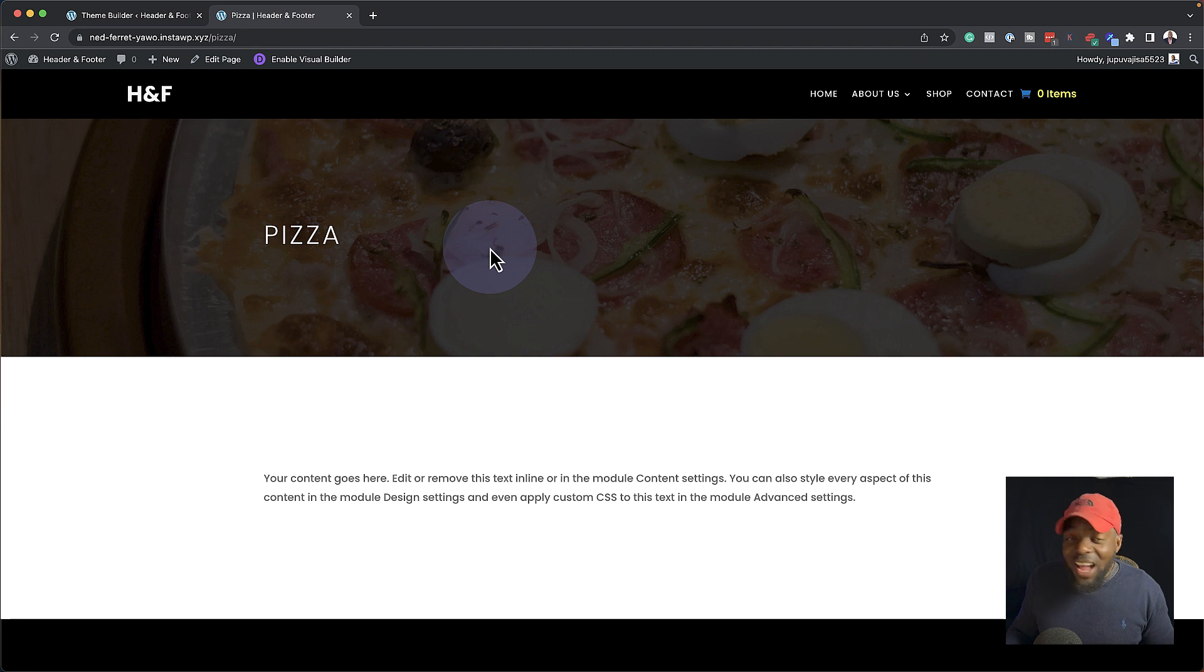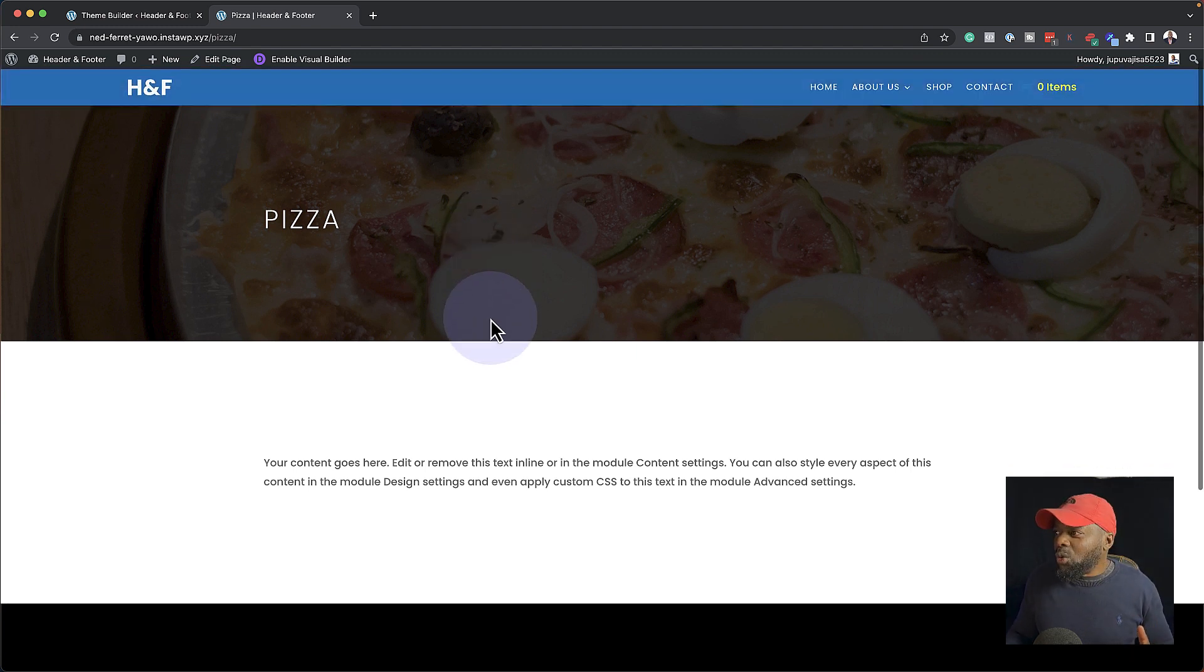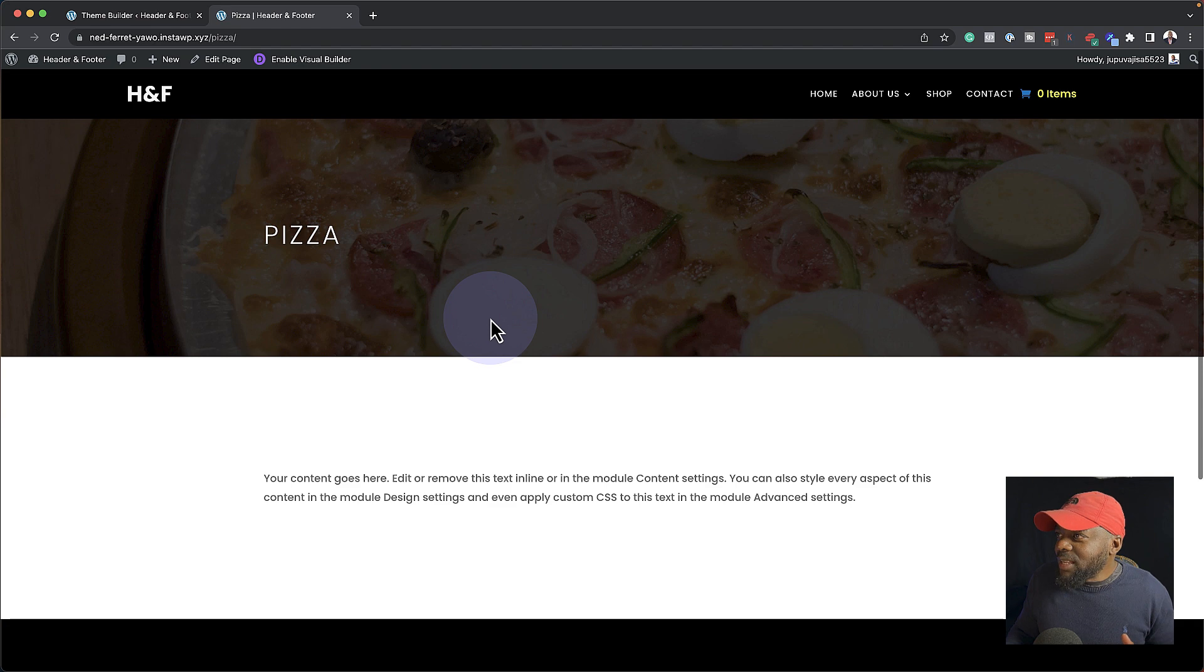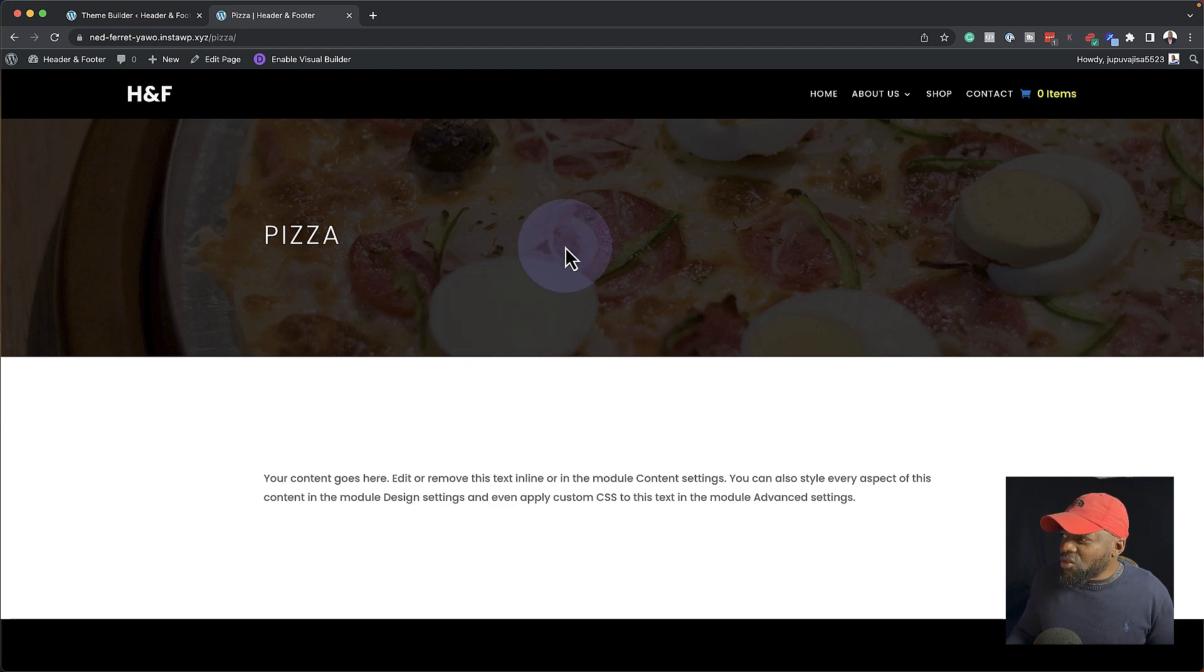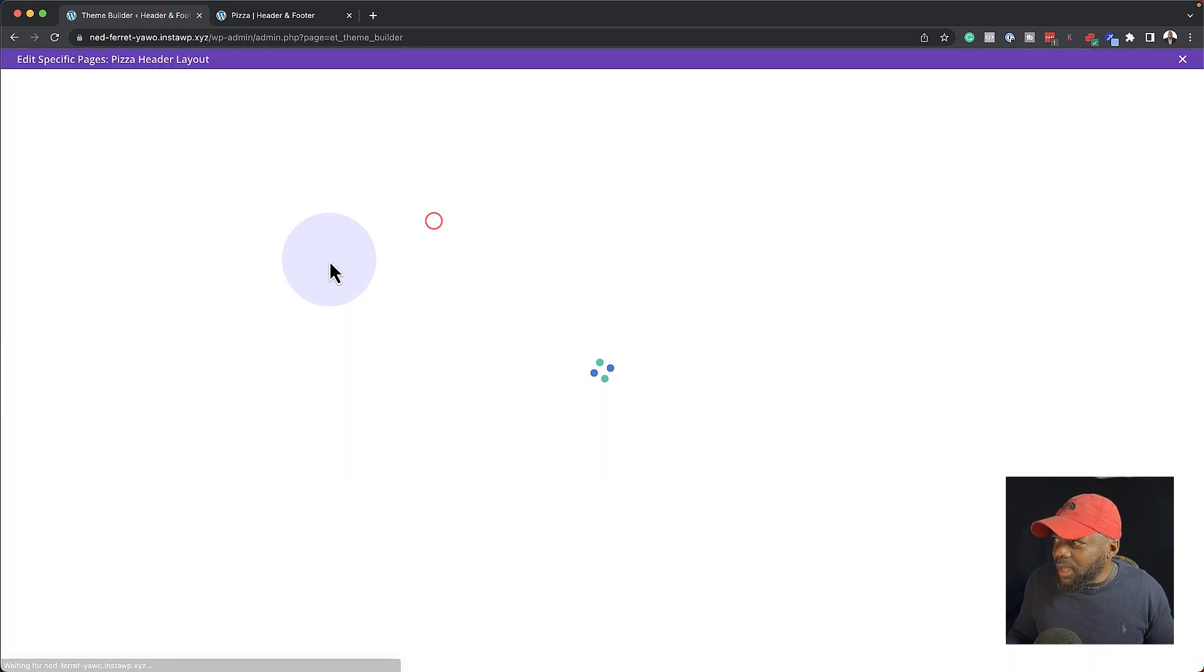Look at that. Now we have pizza here in the background. Now, isn't that really cool? So I can see now that this is not looking great because the image here is too dark. So we may want to go back in here and make some customizations.